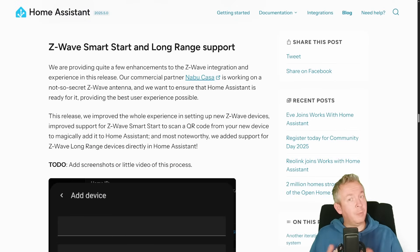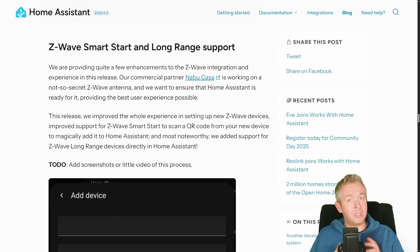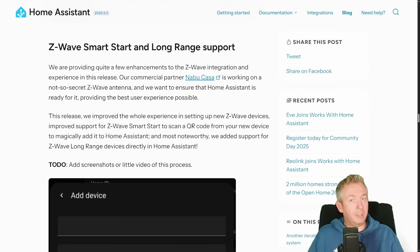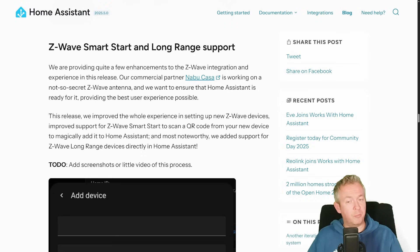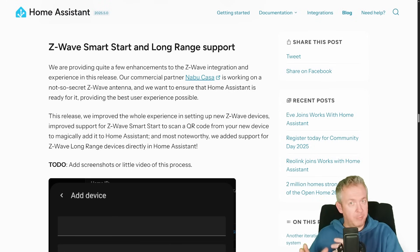One thing I still cannot show you — though I have two Z-Wave coordinators, including a Z-Station here and one hooked up to my yellow machine — is what's new with Z-Wave: smart start and long range support. Home Assistant and Nabu Casa are also building a new Z-Wave coordinator stick. You can now add Z-Wave devices by scanning a QR code, which was not available directly in Home Assistant previously. Support for Z-Wave long range has also been added; while it may not be available worldwide yet, what is available in the US should come to Europe soon.